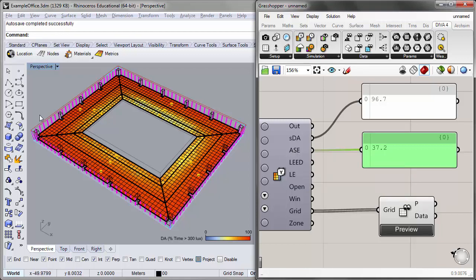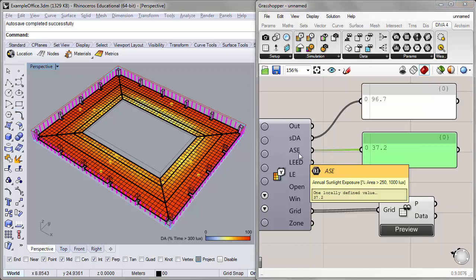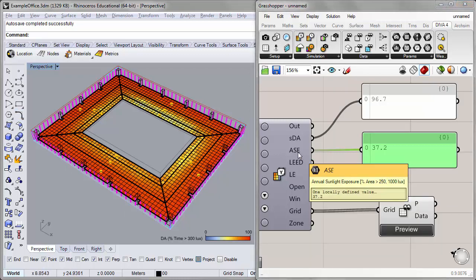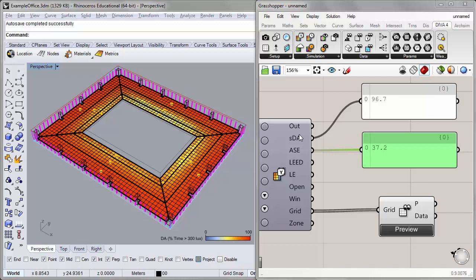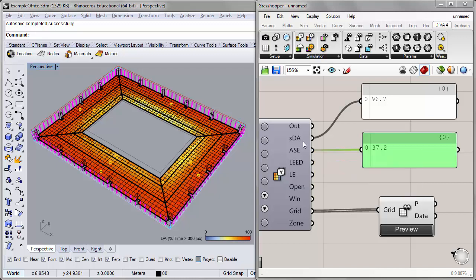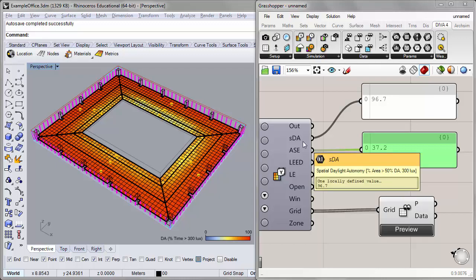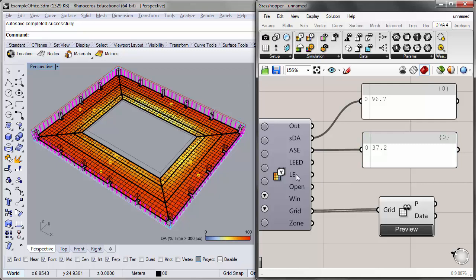Now these two outputs, SDA and ASE, combine to form part of the criteria for the lead daylight credit. And this component will also output lighting energy, so the annual lighting energy used.